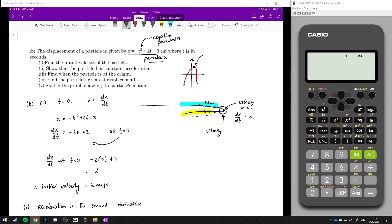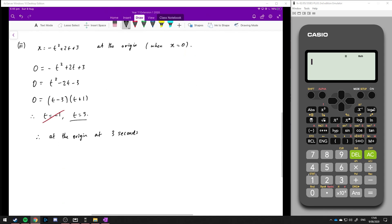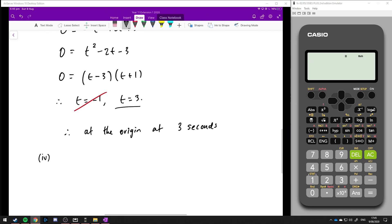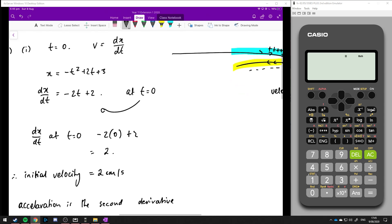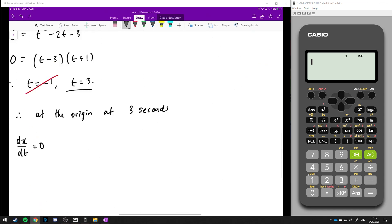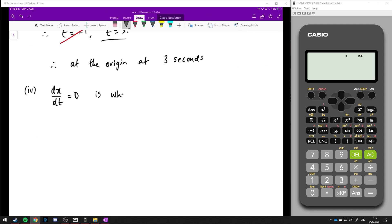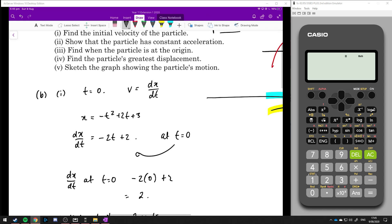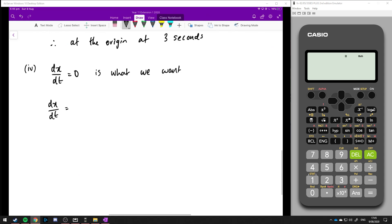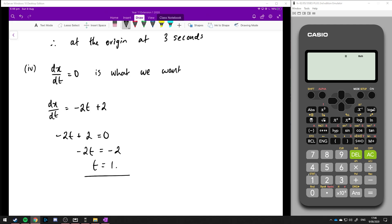We want to find when dx/dt equals zero. We already know dx/dt equals minus 2t plus 2. Setting minus 2t plus 2 equal to zero gives minus 2t equals minus 2, so t equals 1. That's when the displacement is the greatest.